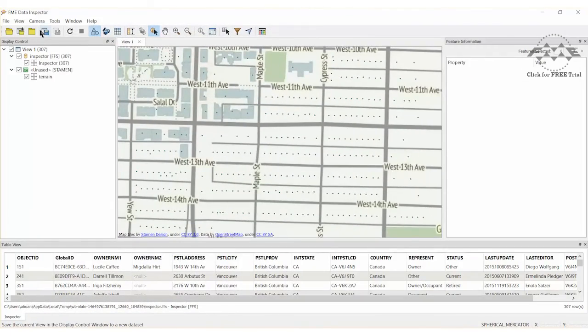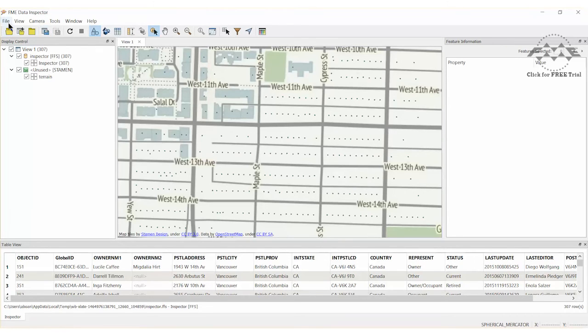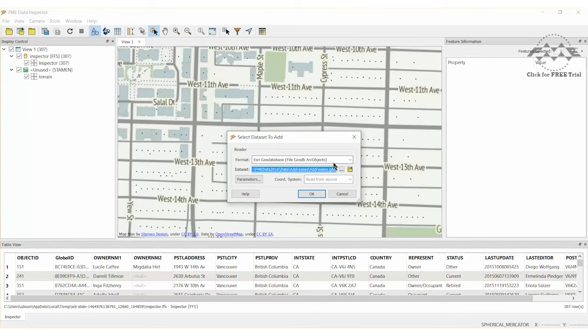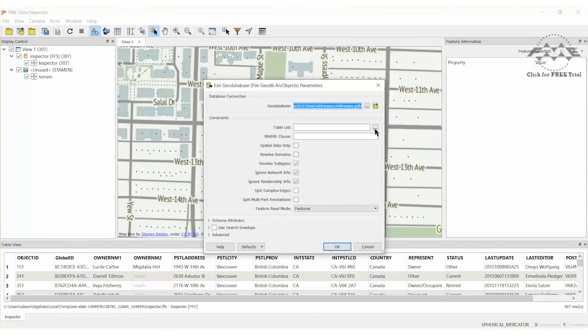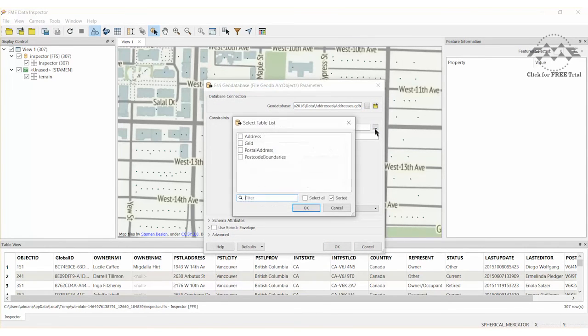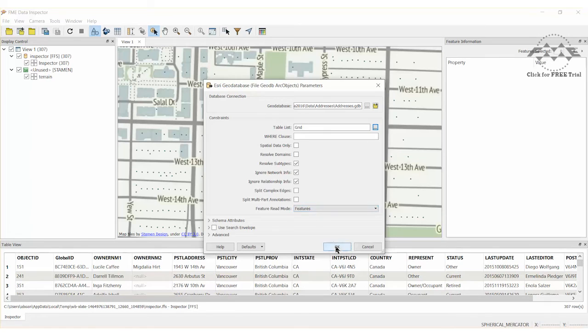A tile of addresses that correspond to the selected grid square will appear in the data inspector. Overlay the original grid data to prove the query worked correctly. This case works perfectly.